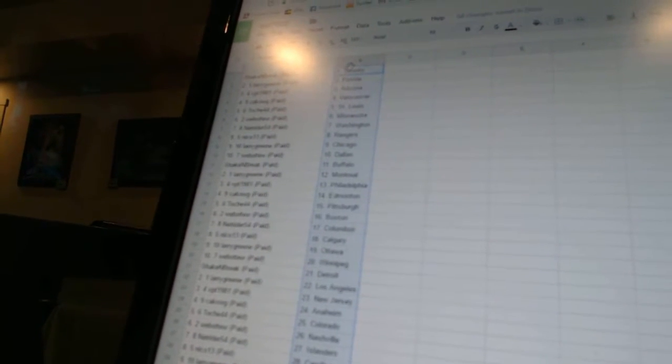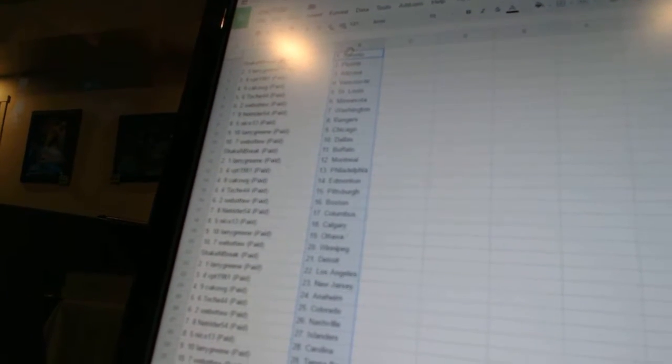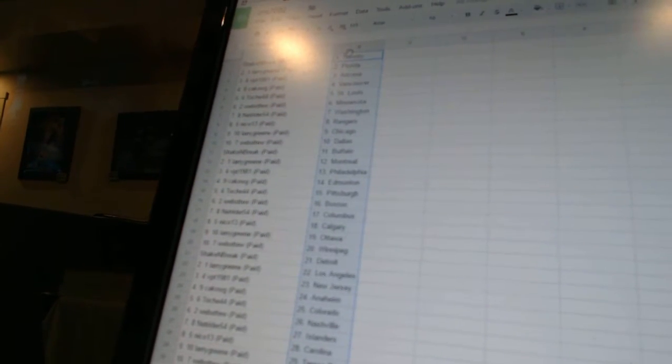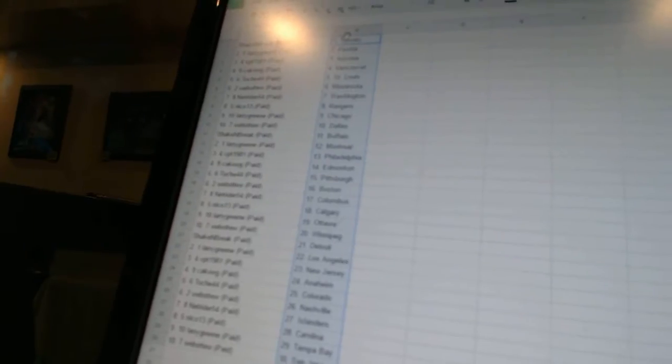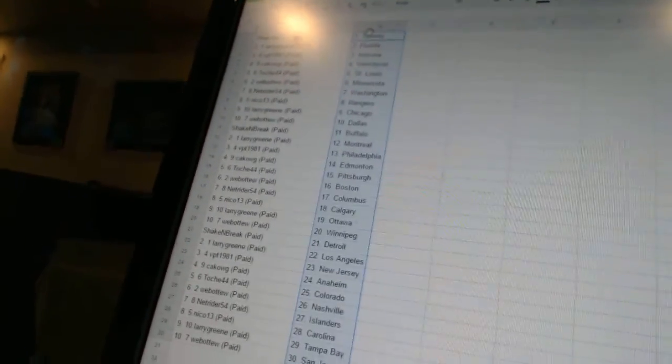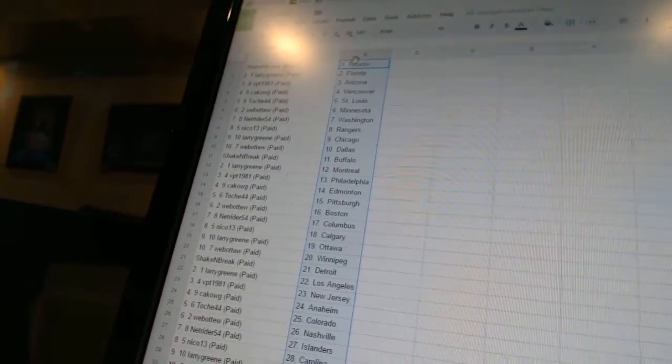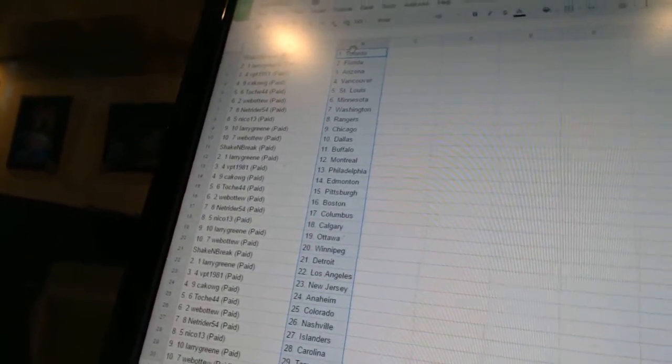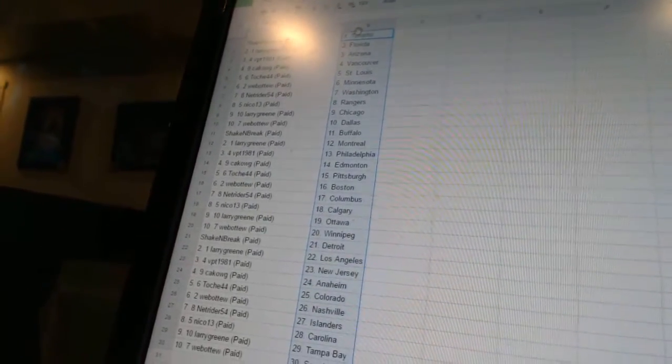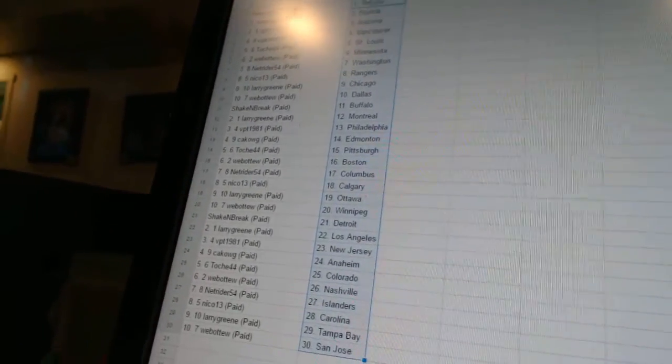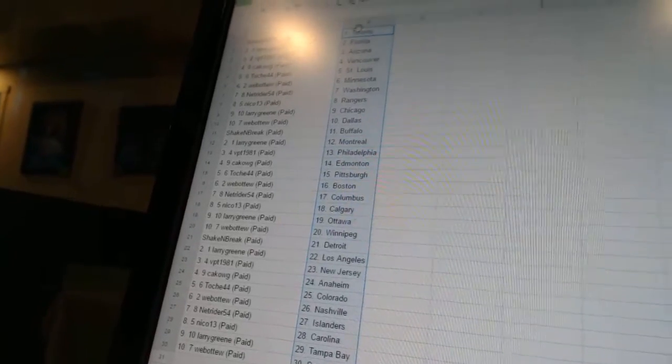Larry has Montreal. VPT 1981 has Philadelphia. Kikog has Edmonton. Toach 44 has Pittsburgh. Werva 2 has Boston. Net Rider 54 has Columbus.